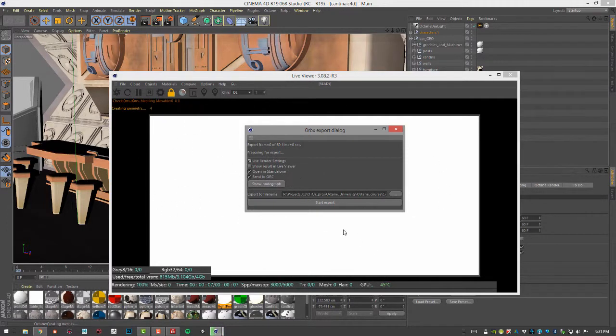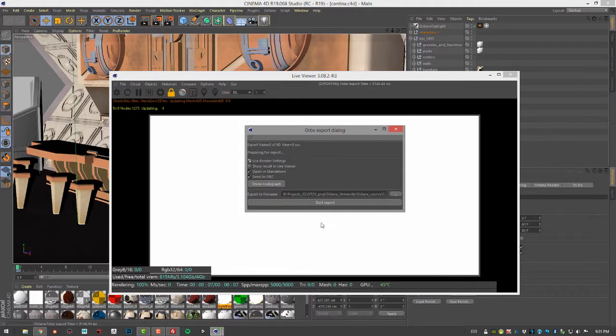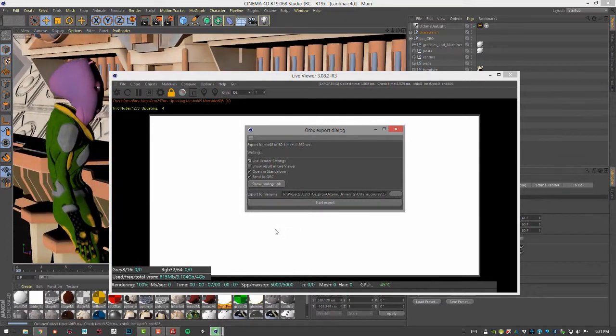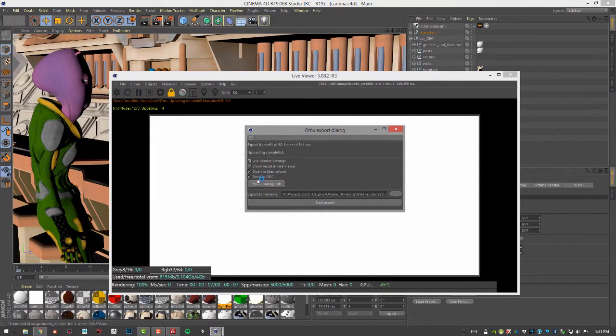So it's going to export the whole scene in the Orbex format, and then it's going to open it up in Octane Standalone.